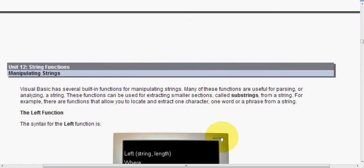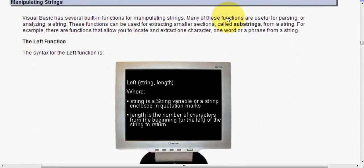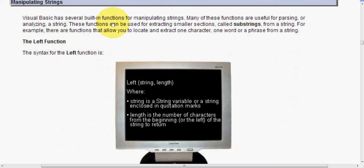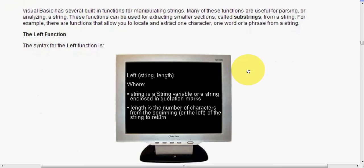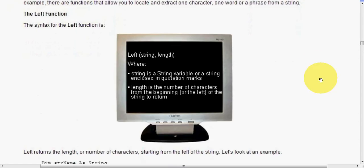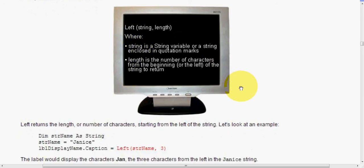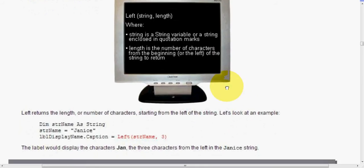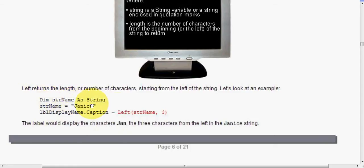Let's move on quickly. So visual basic has several built in functions for manipulating strings. Many of these functions are useful for parsing or analyzing a string. Kind of a big word. You'll come to understand it a bit as we go along. These functions can be used for extracting smaller sections called substrings from a string. For example, there are functions that allow you to locate and extract one character, one word or phrase from a string. The syntax where the left function is left, and then in our brackets, our conditions are string and length. Where a string is a string variable or a string in closing quotation marks, the length is the number of characters from the beginning or the left of the string to return.